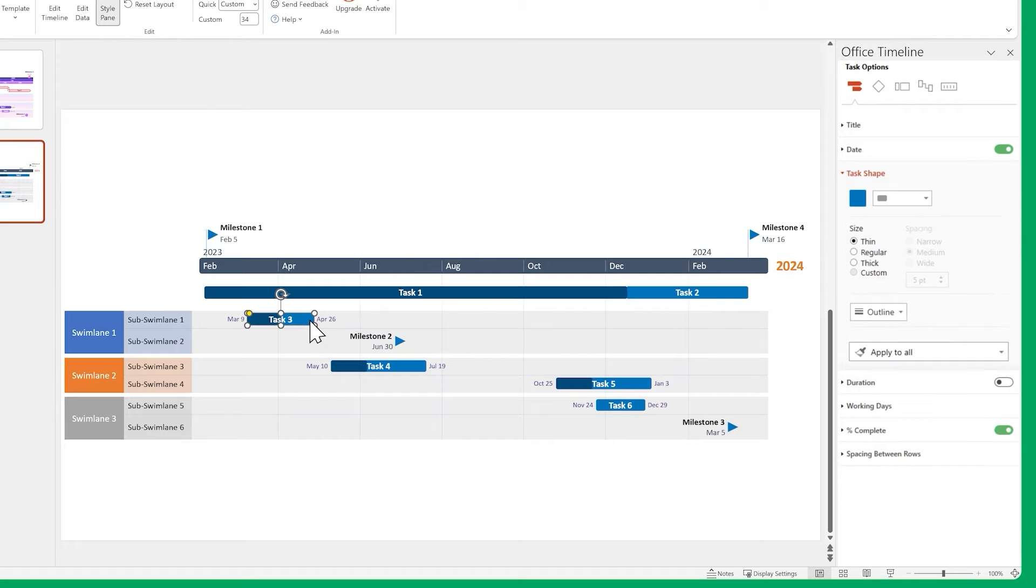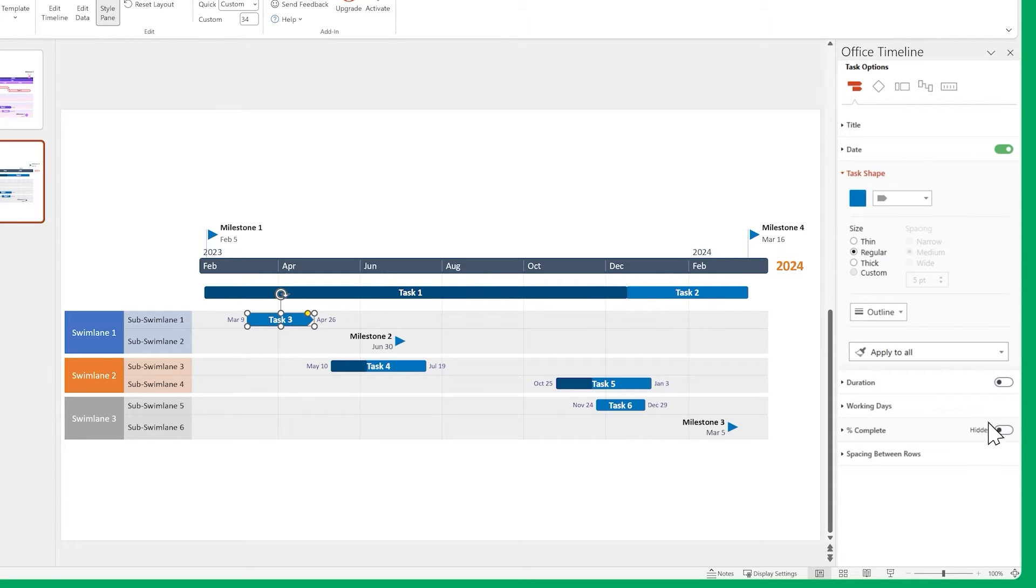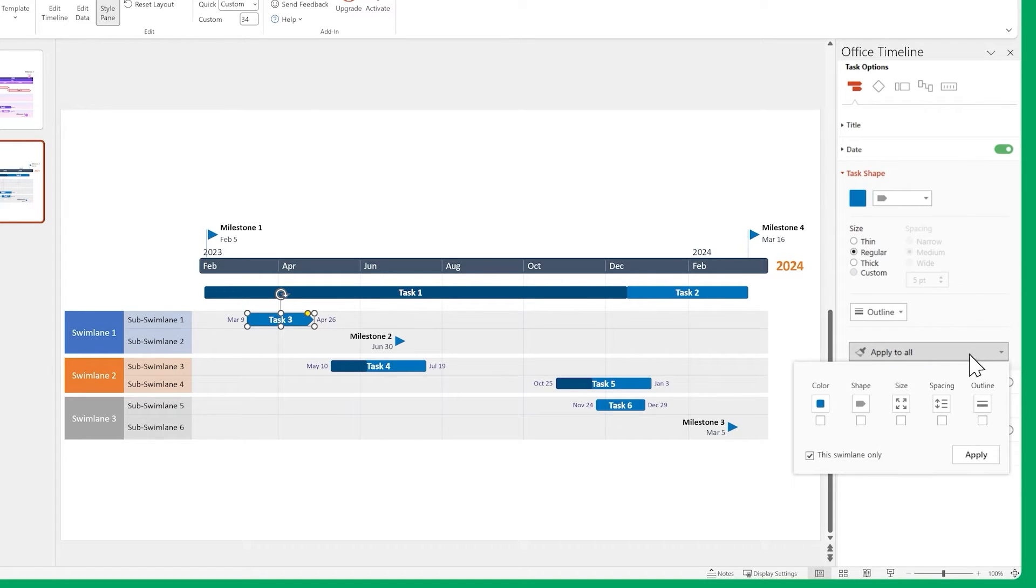And finally, let's change the shapes and sizes of our tasks. Then turn off the %Complete indicator. Remember to use Apply to all so you save time.